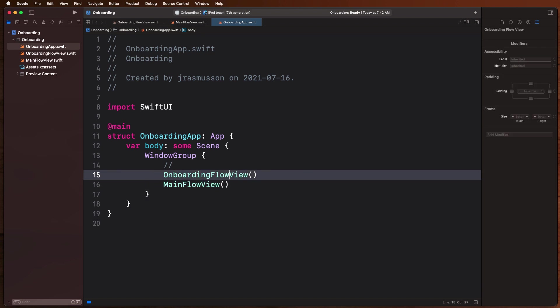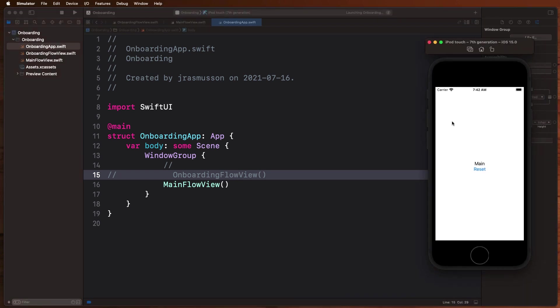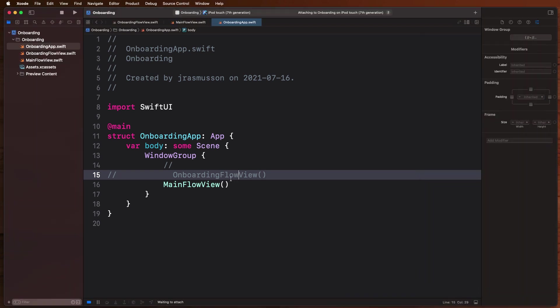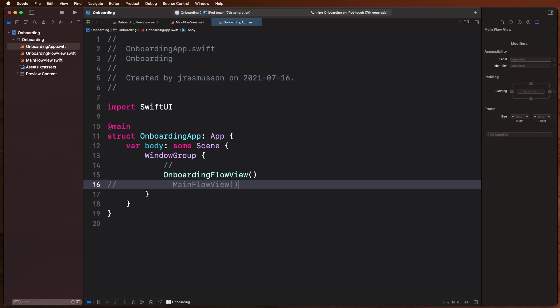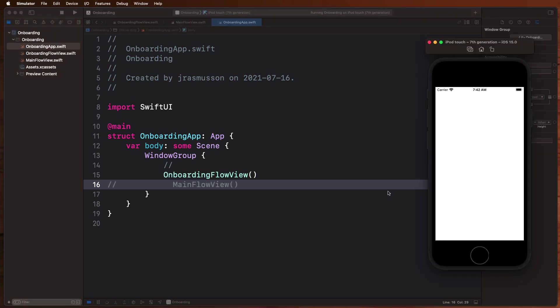So we can control which one pops up here if we run the app by just commenting either one of these in or out. So we can either have our main, we can have our flow. And if we just play with these, you know, what we really want to do is somehow track some state in the app so that we can flip from one to the other.